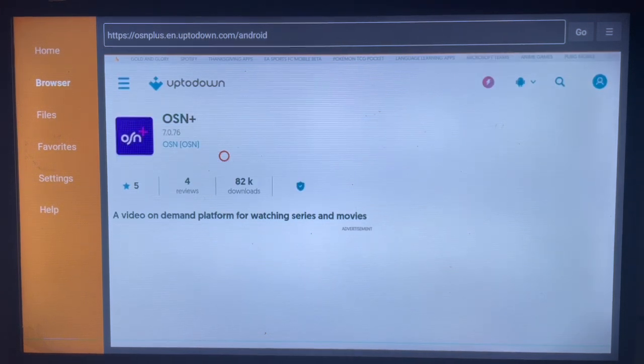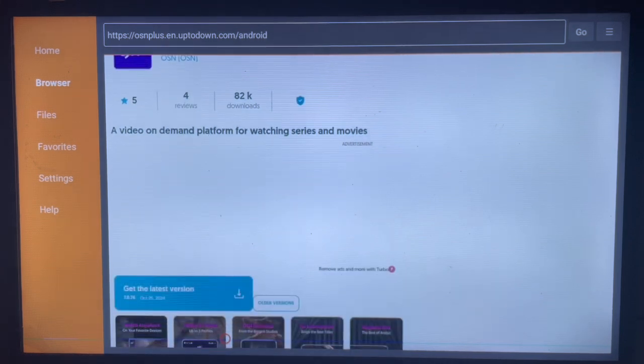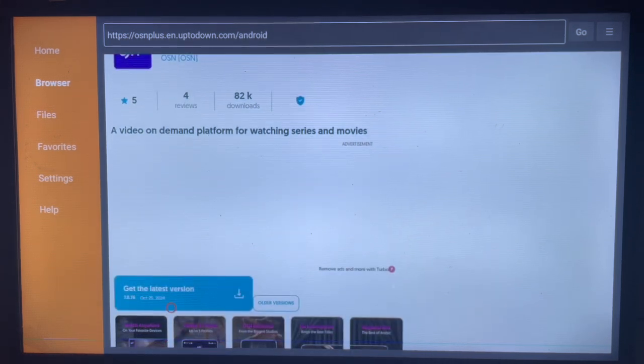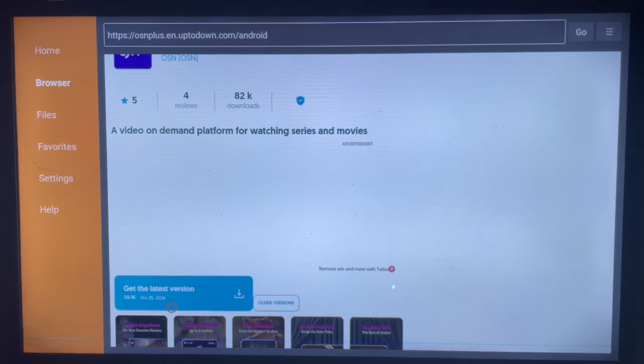Once you're here, you can scroll to the bottom and get the download button, which is this. All you have to do is download the application straight away to your Smart TV. Consider subscribing to this channel if you find this helpful.